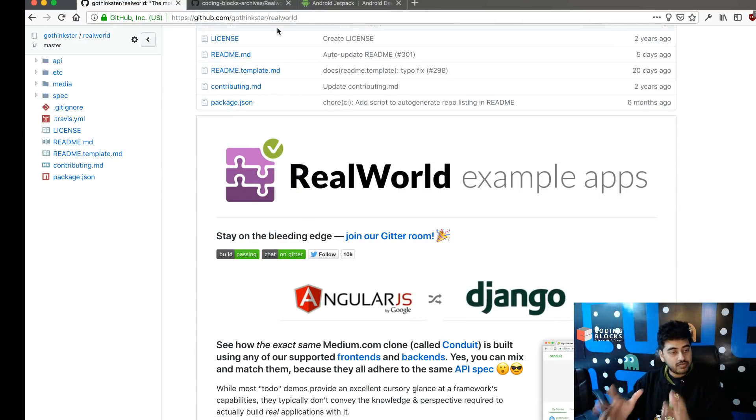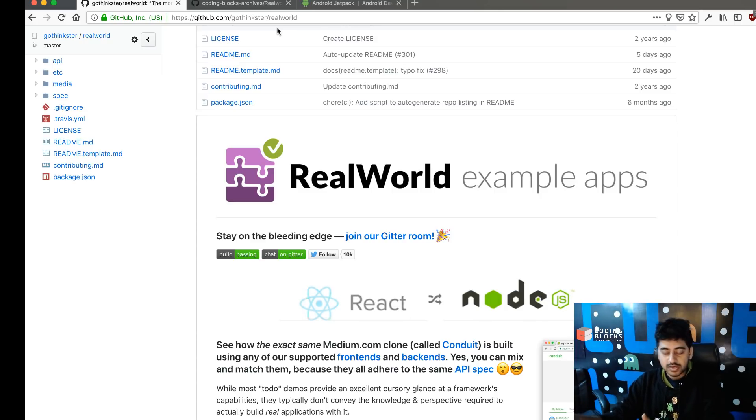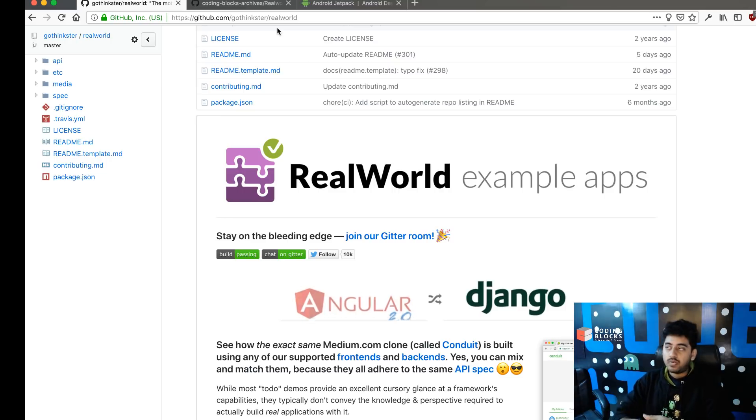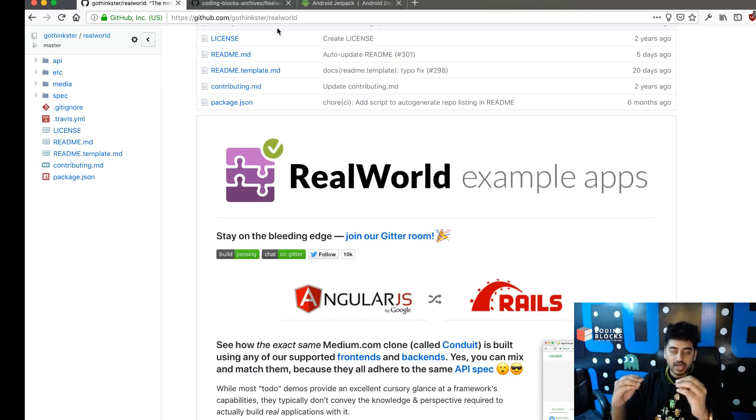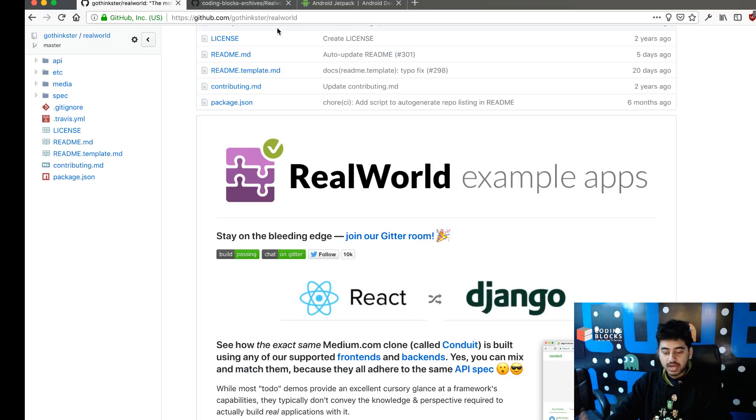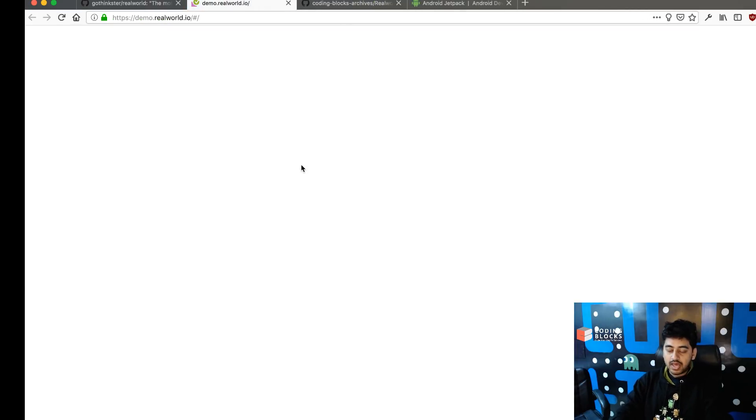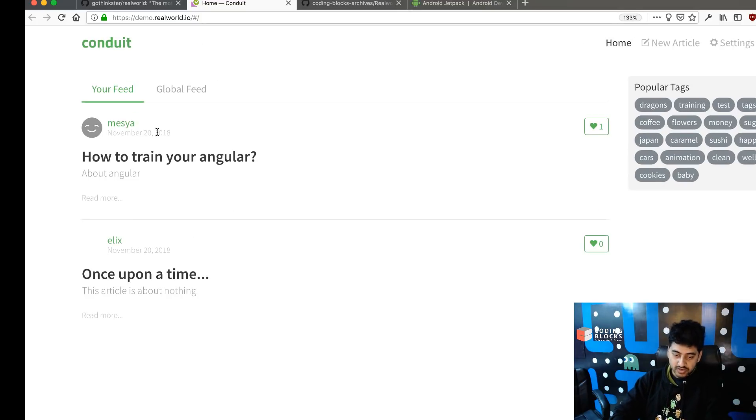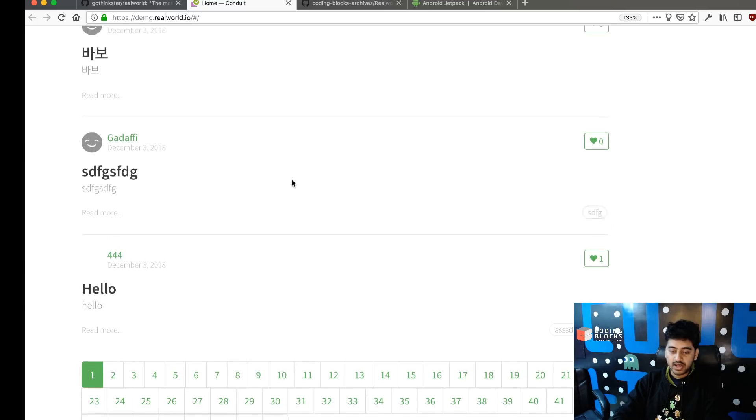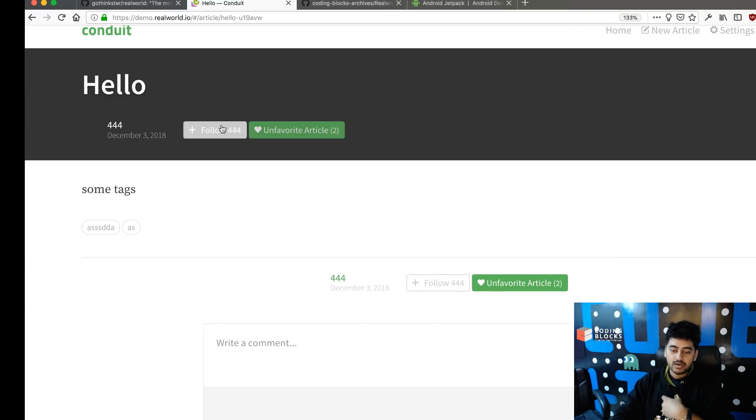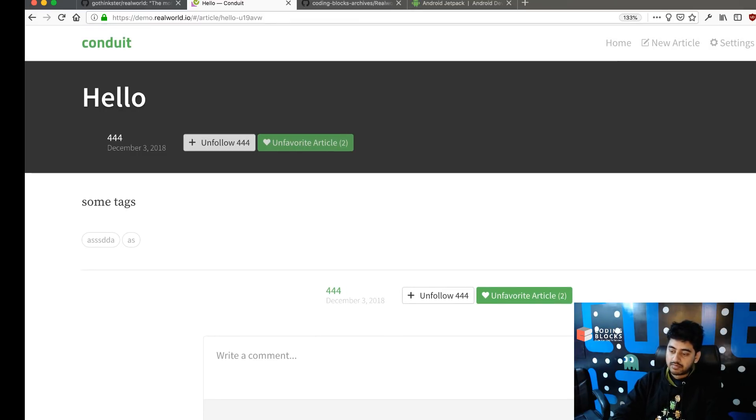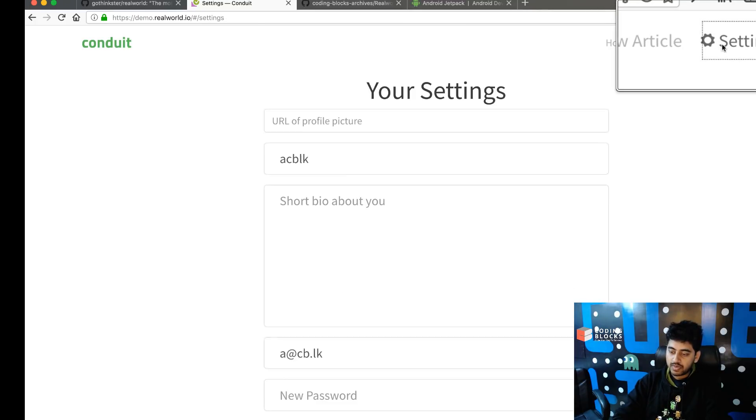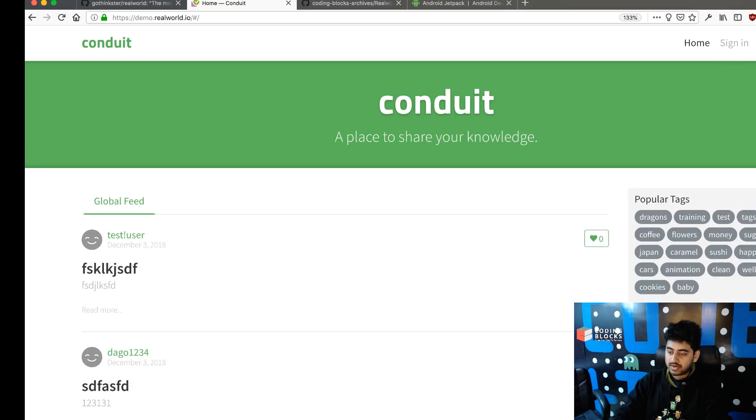This is a very interesting project. The reason it's called real-world is because it's not just a simple API where you make a to-do list; it's an actual live API. There's a website which is a clone of the Medium website called Conduit, and you can actually visit the demo website. It has your feed functionality, global feed functionality, you can see articles written by other people, we can favorite an article, we can follow a user, so all that functionality is there. You've got user sign-in, and we can sign out and create new users.